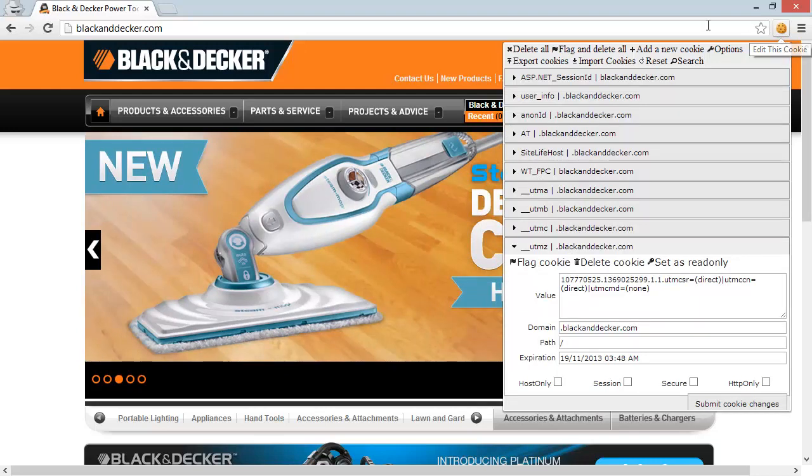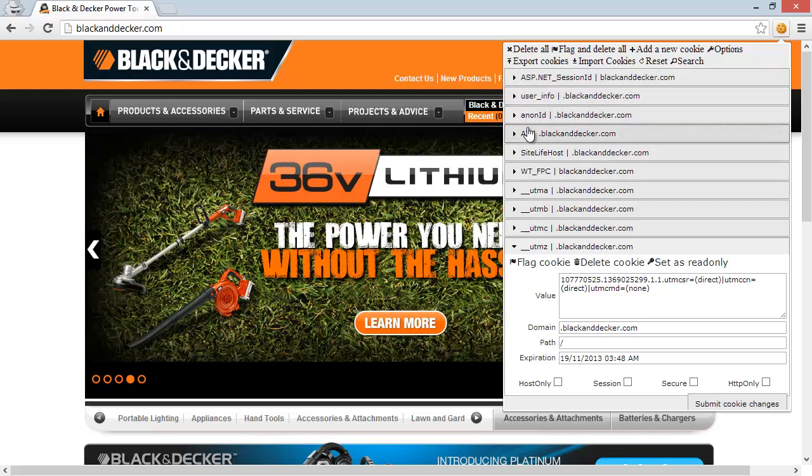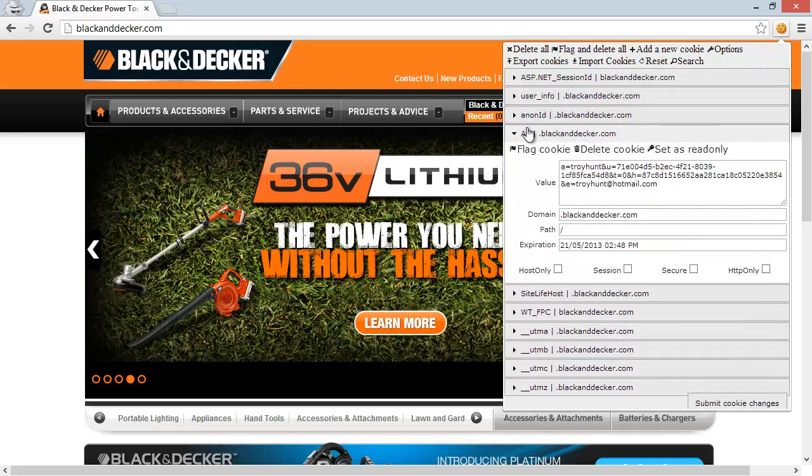And among those cookies, I've got things like the ASP.NET session ID, which is pretty common. That's set whenever you put anything into session state in ASP.NET. And another cookie just here that we'll look at more in just a moment.